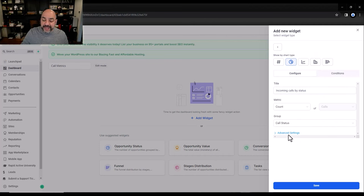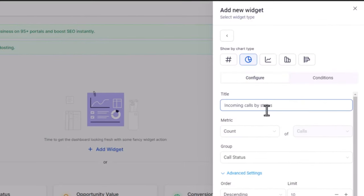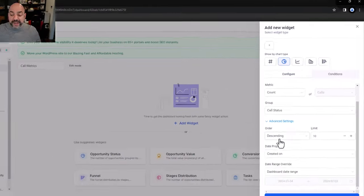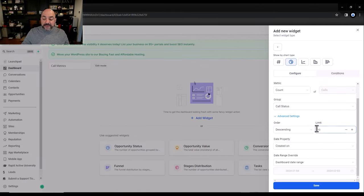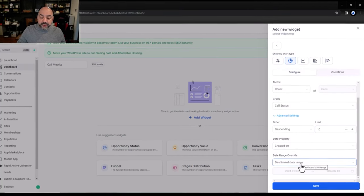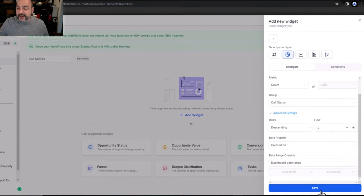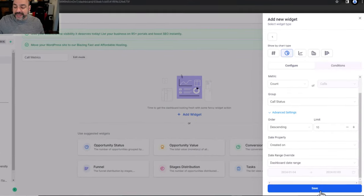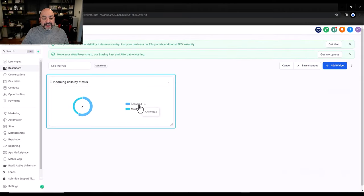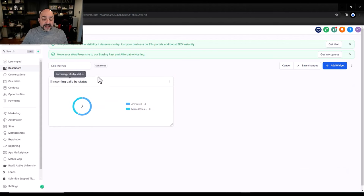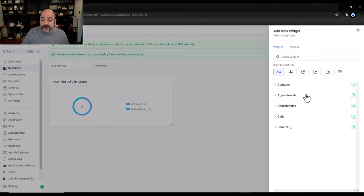I can add incoming calls with a count, and set the status and sort order — descending, with a limit of 10. The date property is set to when it was created, and the dashboard range will mirror the current month going 30 days back. I'll hit Save, and it immediately shows answered and not answered — exactly the breakdown I want. If I hover over it I can see the details. That's incoming calls by status.